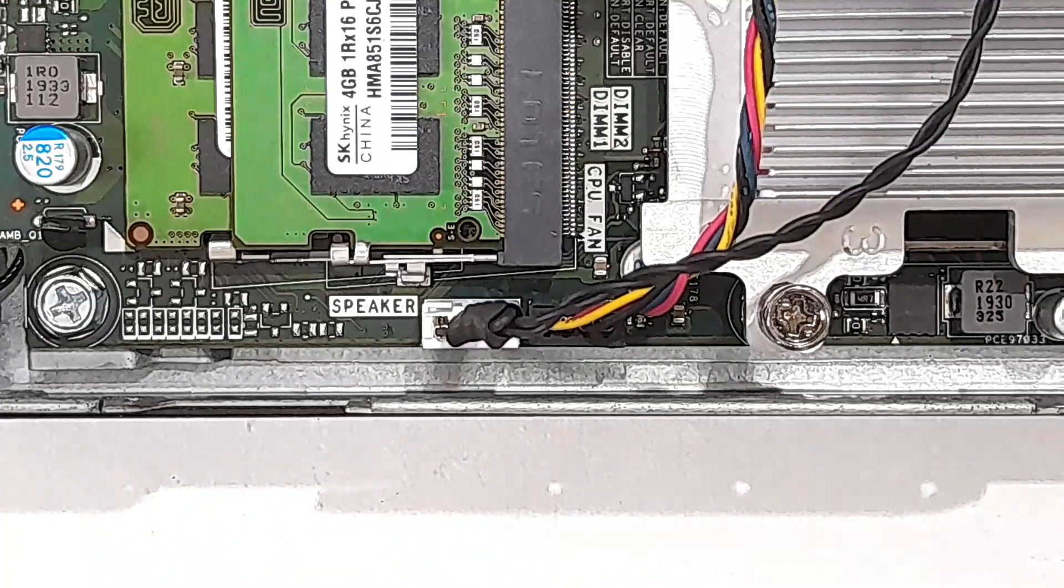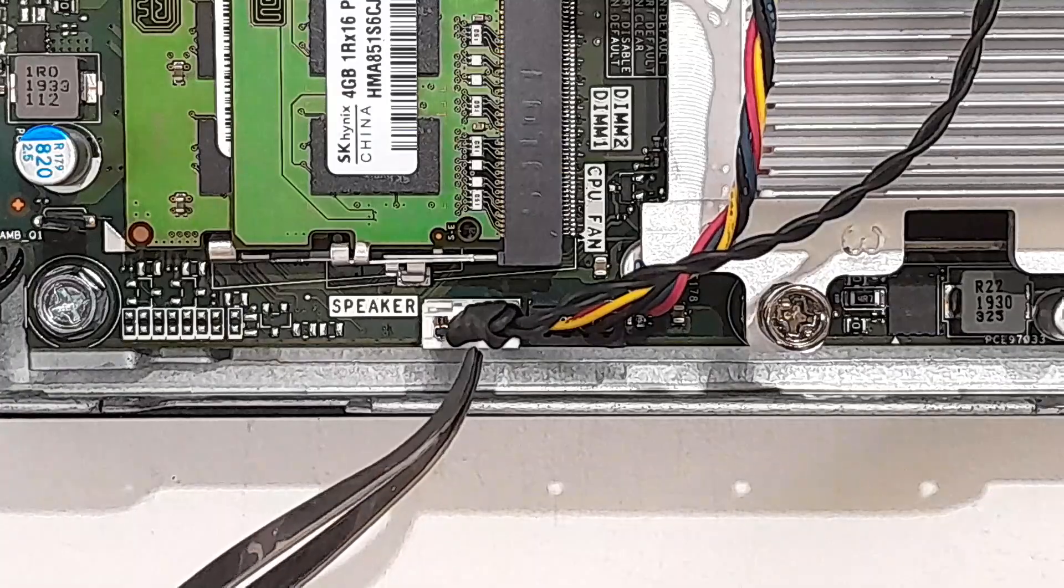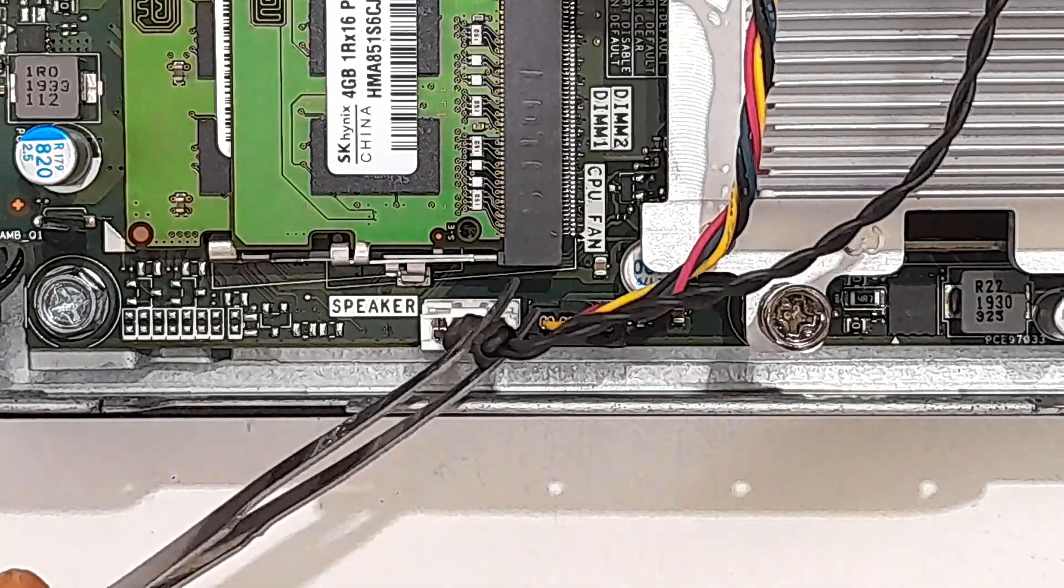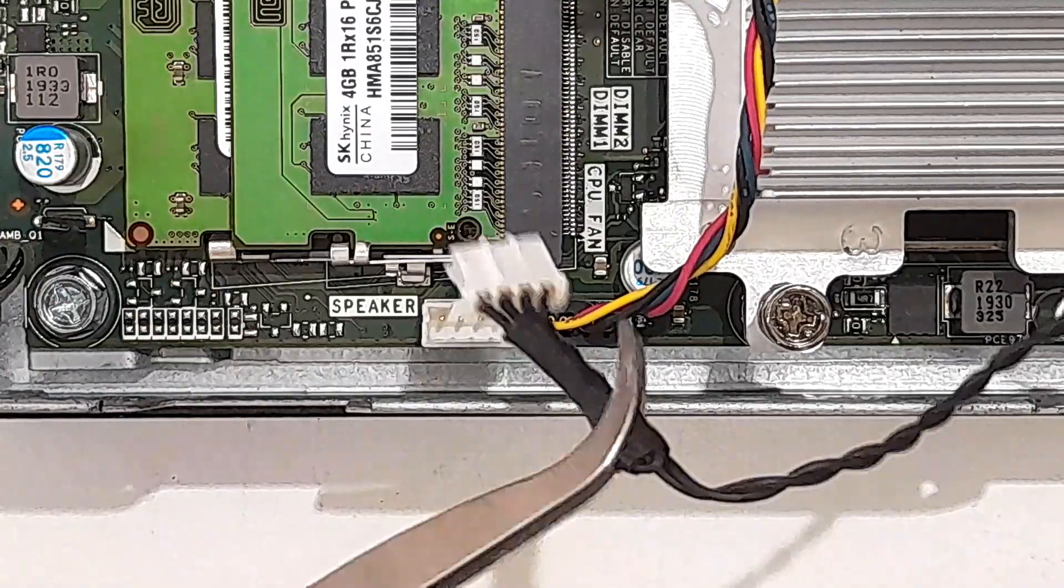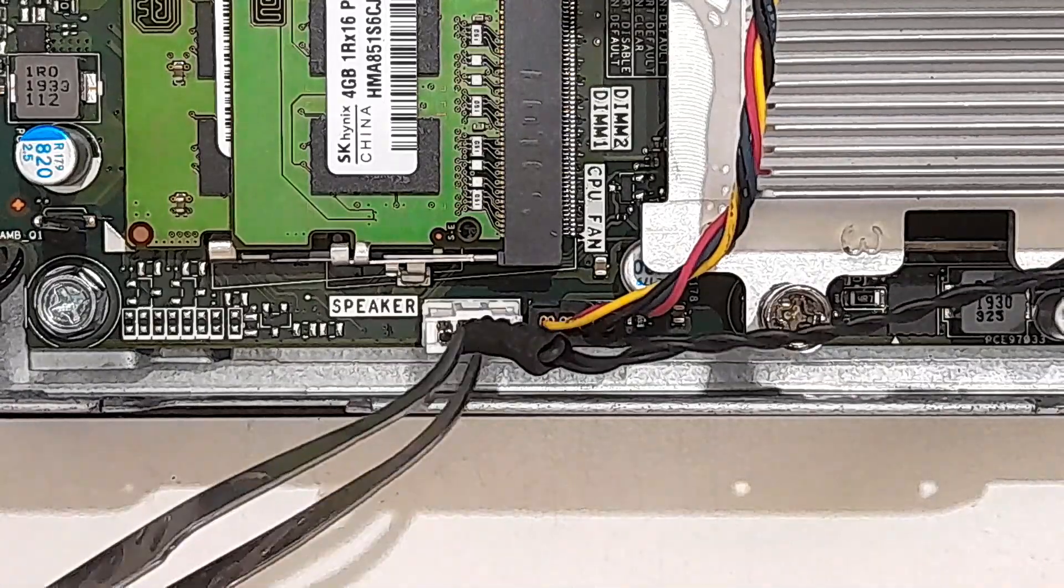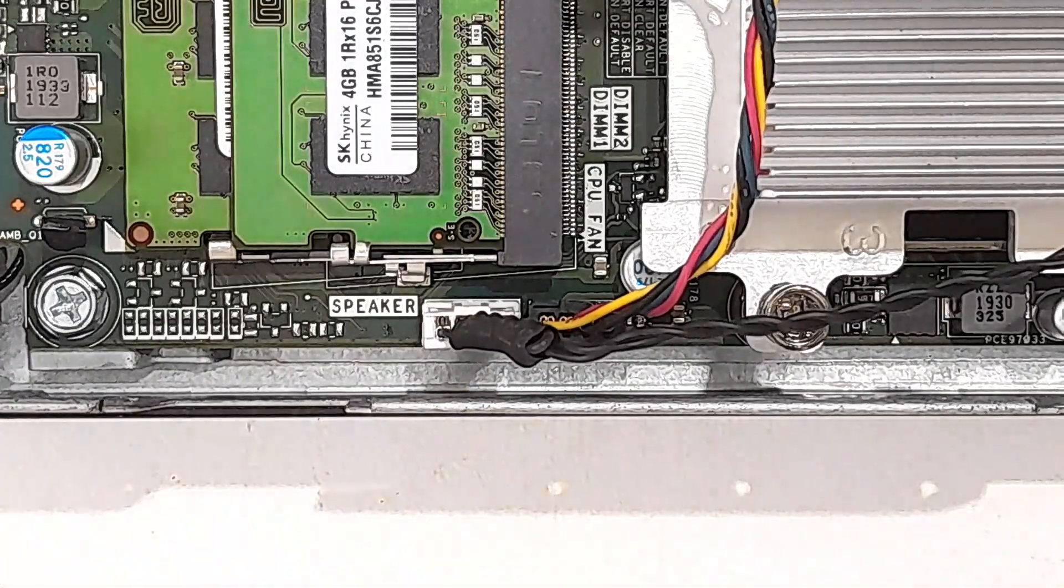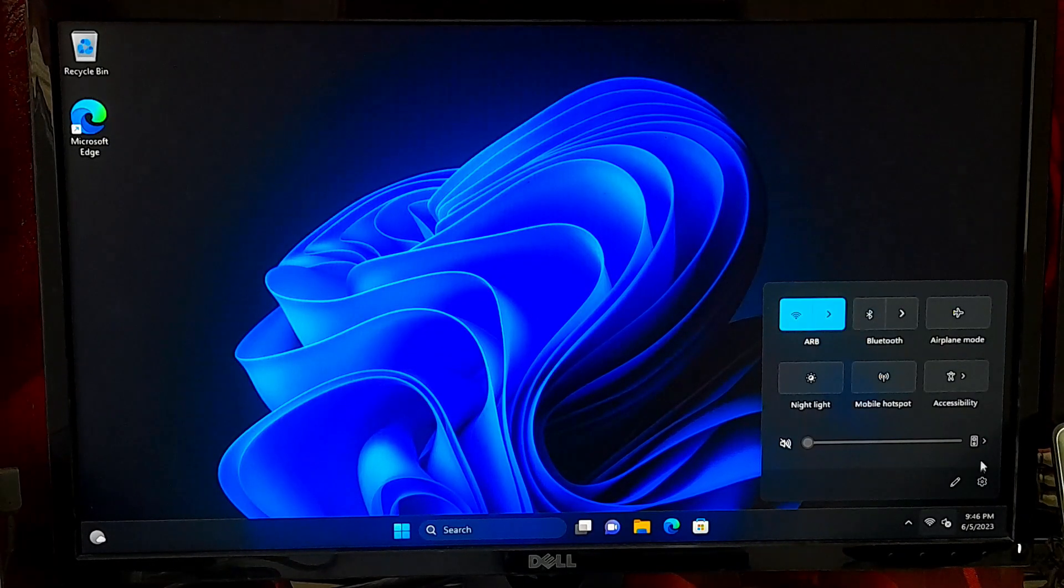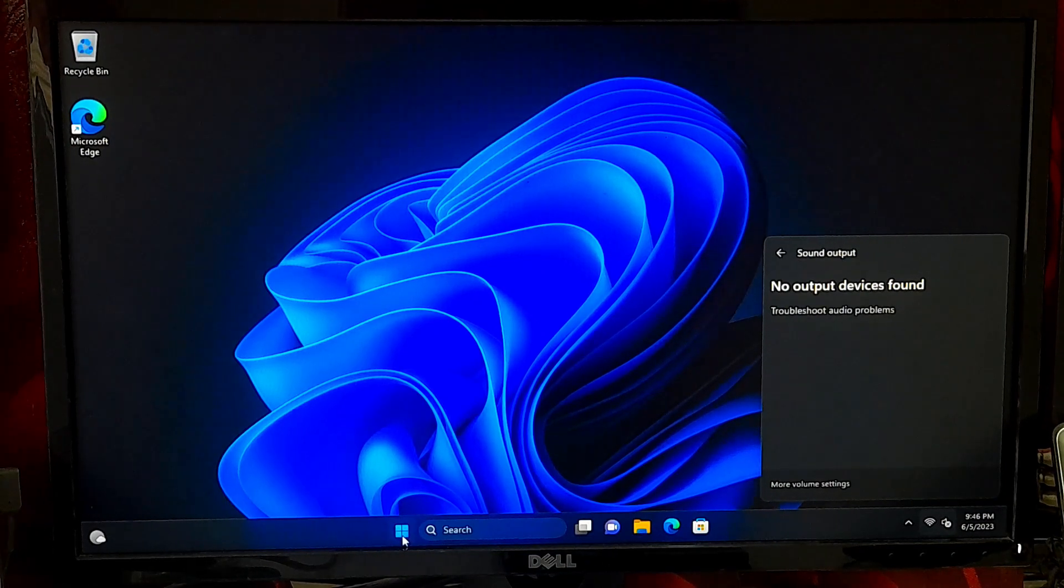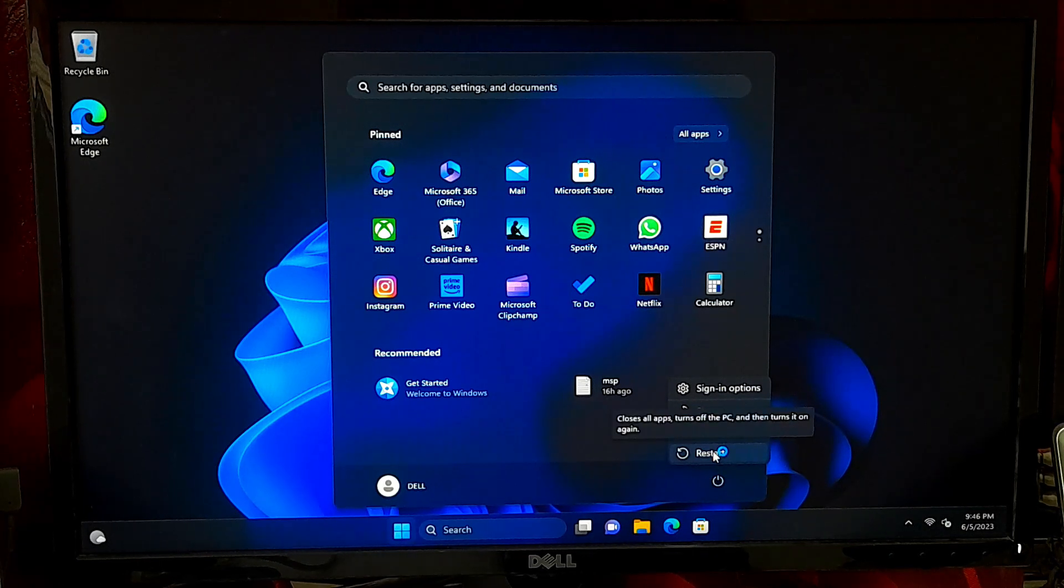The first step is to check the physical connections of your audio devices. Ensure that your speakers or headphones are properly connected to the correct audio ports on your computer. Sometimes loose or faulty connections can lead to the error. Try unplugging and reconnecting the audio cables to ensure a secure connection. Next, try restarting your computer. A restart can sometimes resolve temporary glitches and refresh the audio system.